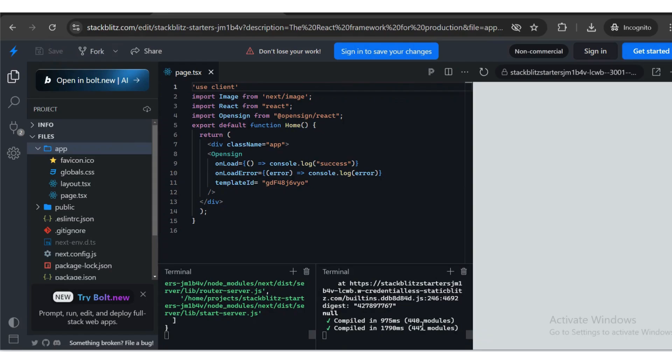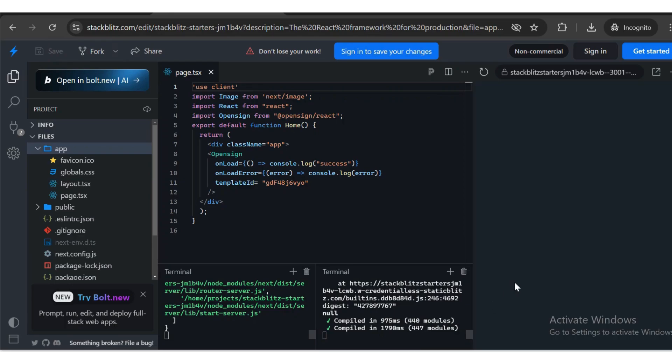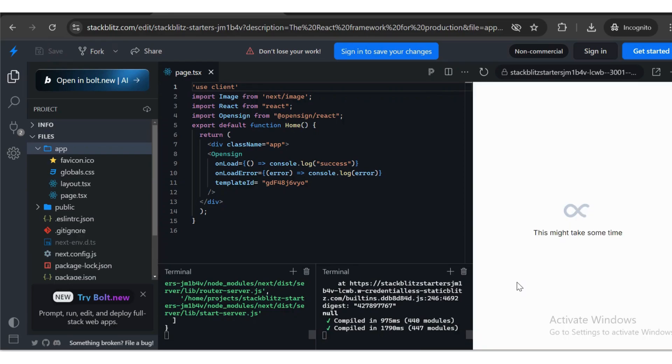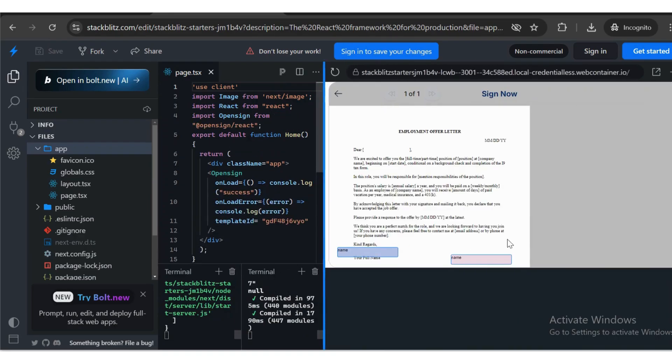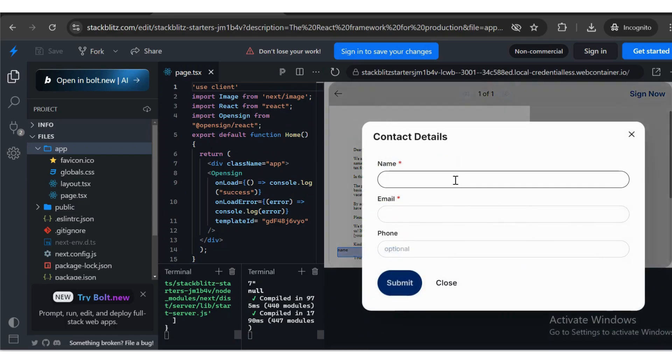Once it's up and running, you'll see that your template is available. Step 2, click the Sign Now button, fill in the signer details, and then click Submit.